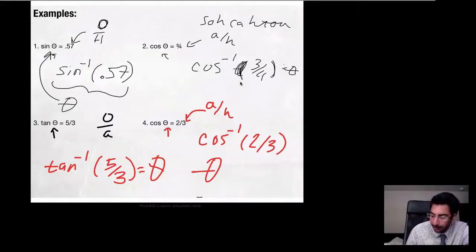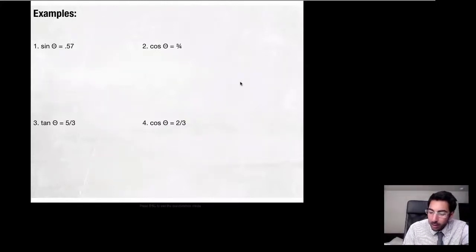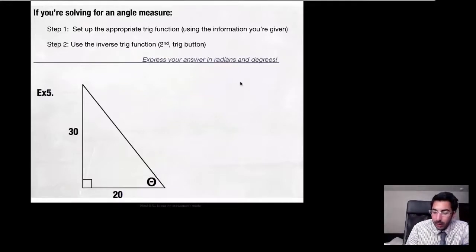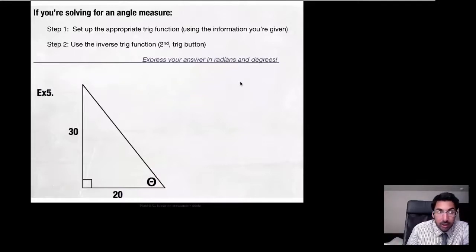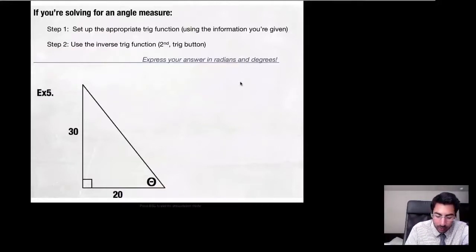In class we'll go over this and you can plug into your calculator for some hands-on experience. Now let's look at solving for an angle measure in a triangle. Step one: set up an appropriate trig function using the information we're given.